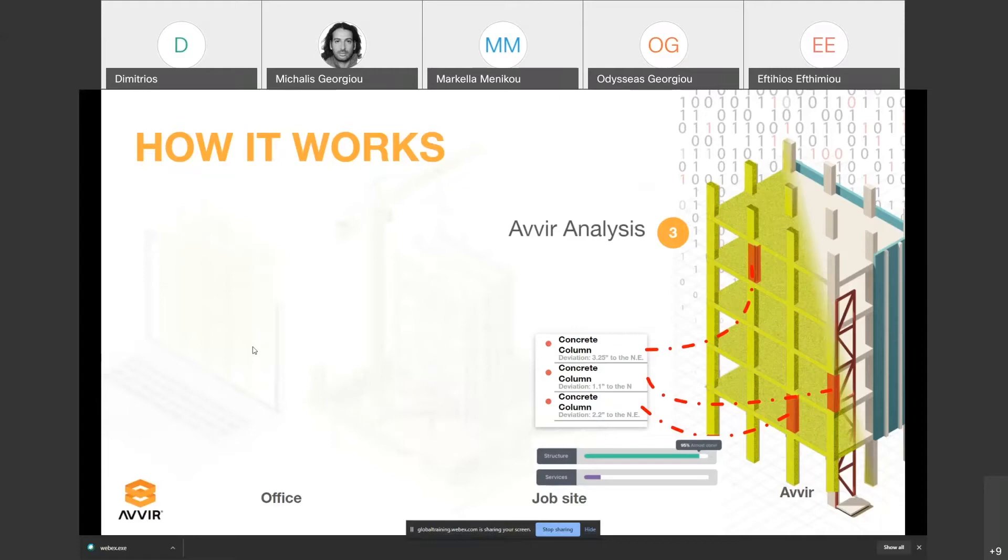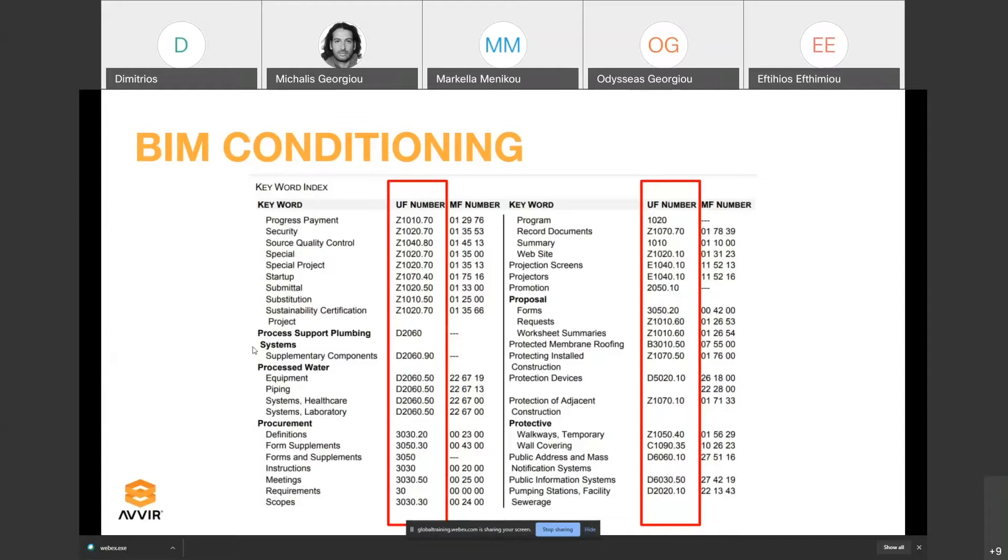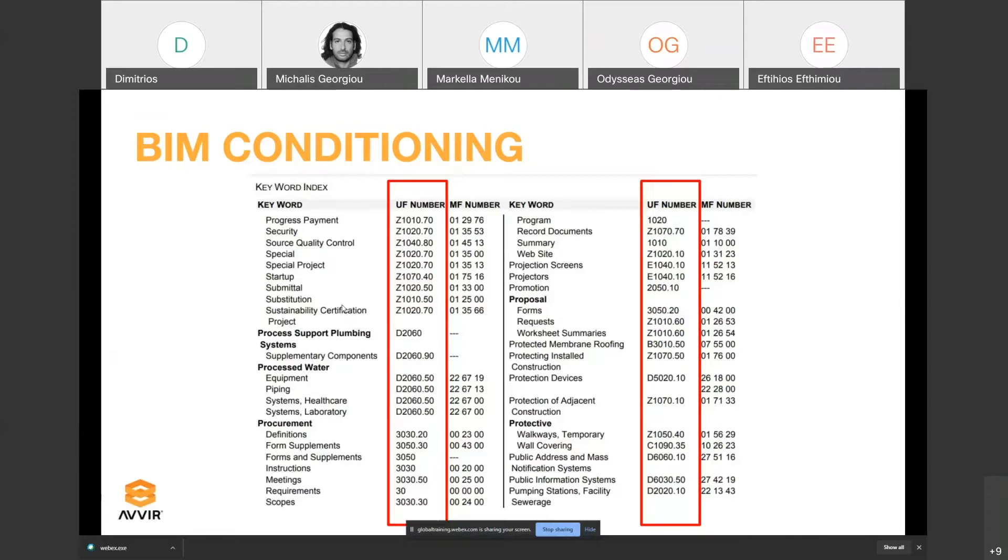To do that, in order for the platform to understand what is what in the BIM model, we enrich it with uniform coding, which is a global standard for categorizing the different elements in construction. You can see codes like D2060 or Z1070, which we inject into the metadata of the BIM model to separate which trades are which and facilitate reporting.